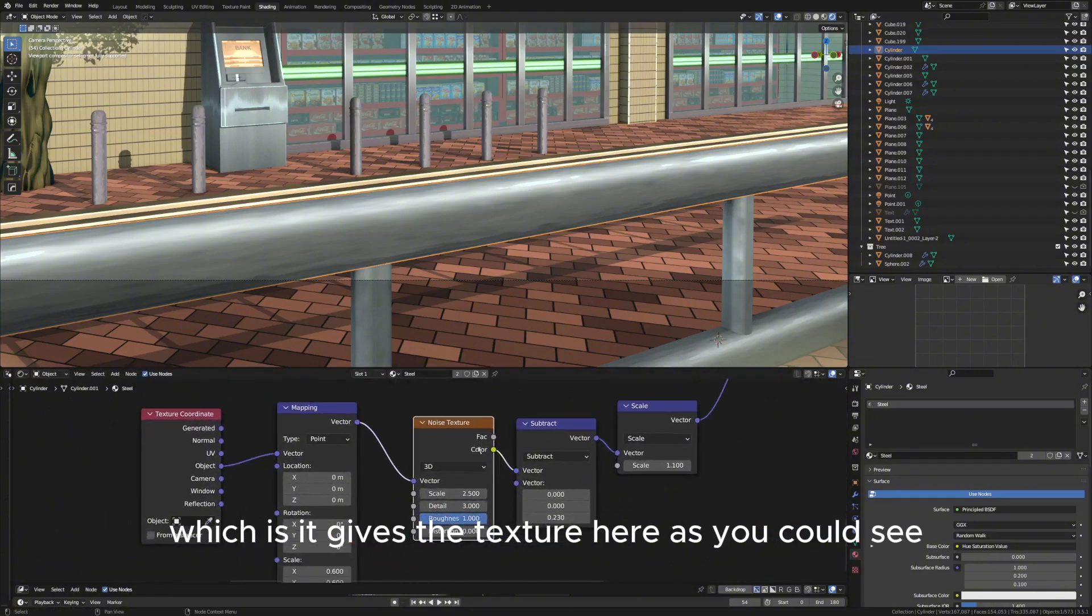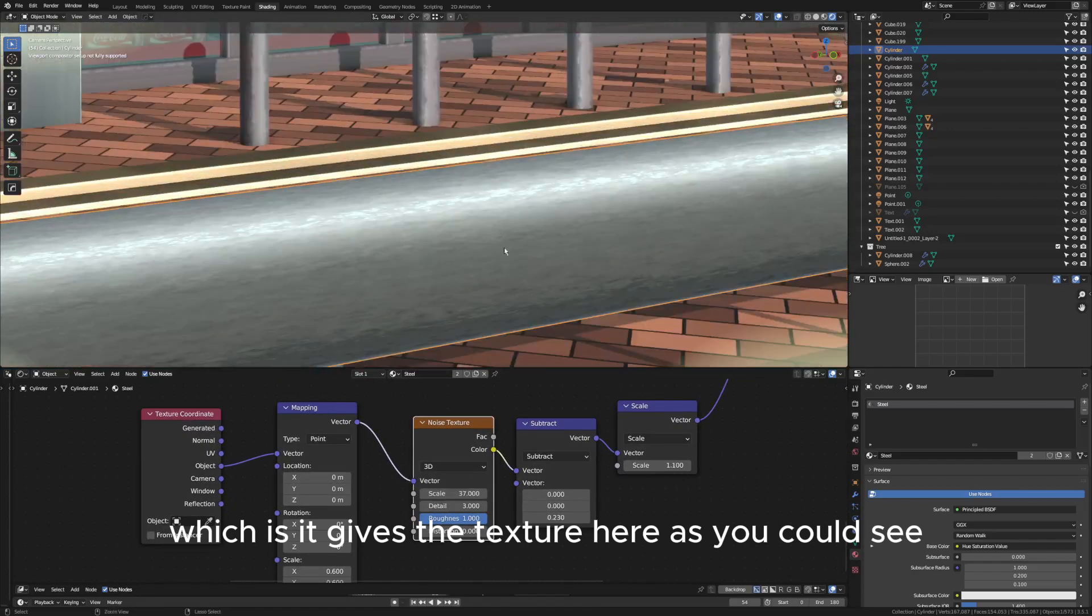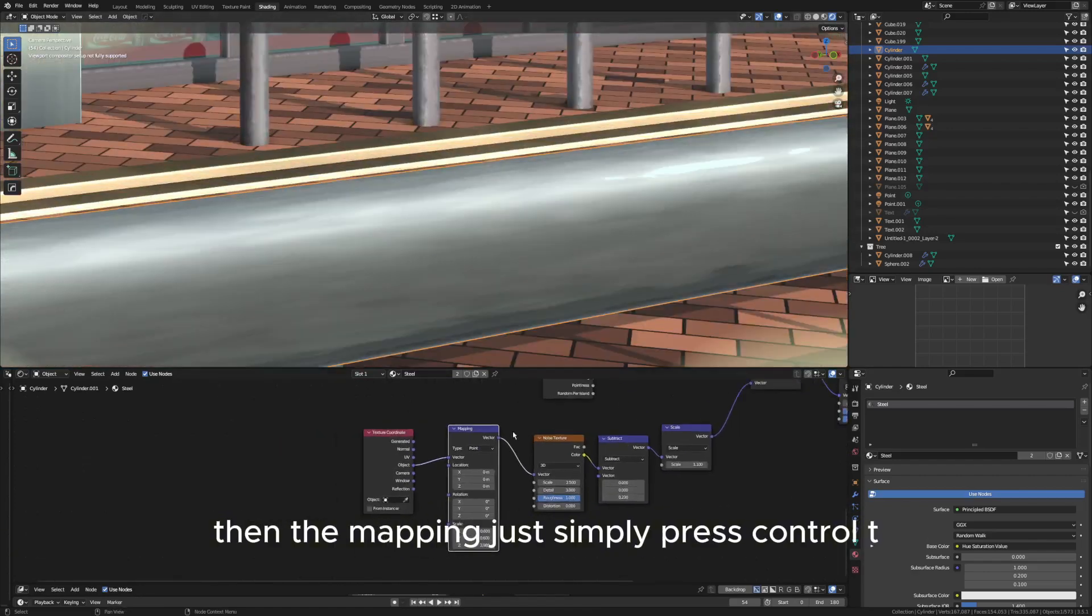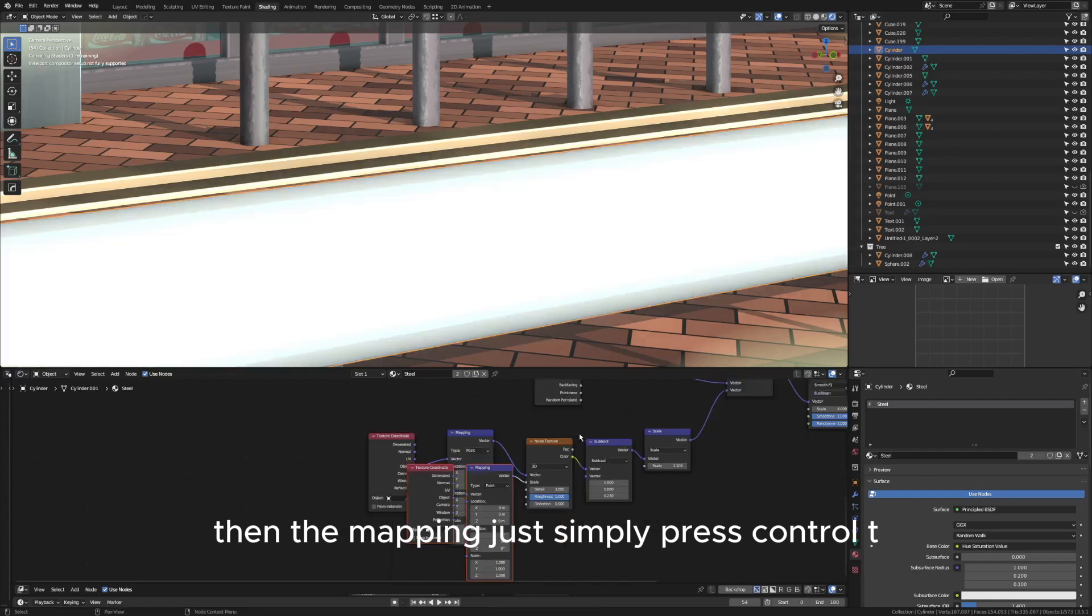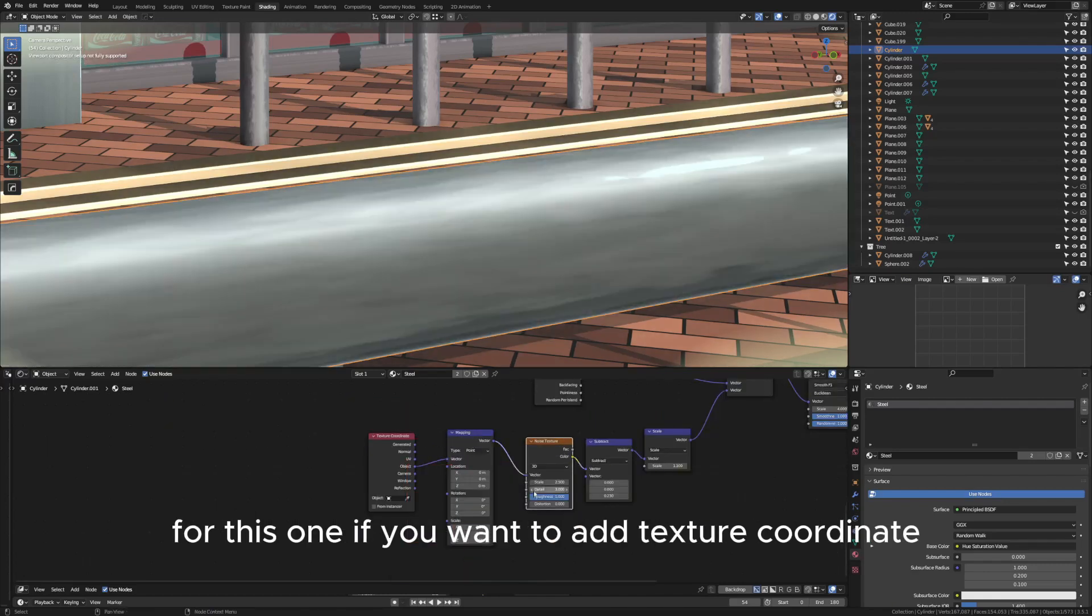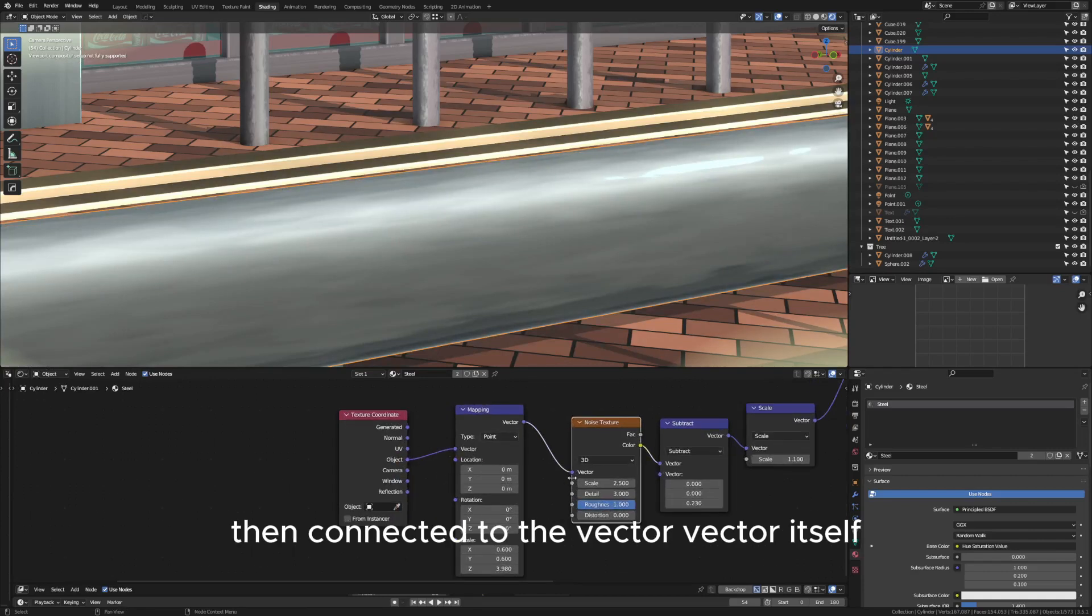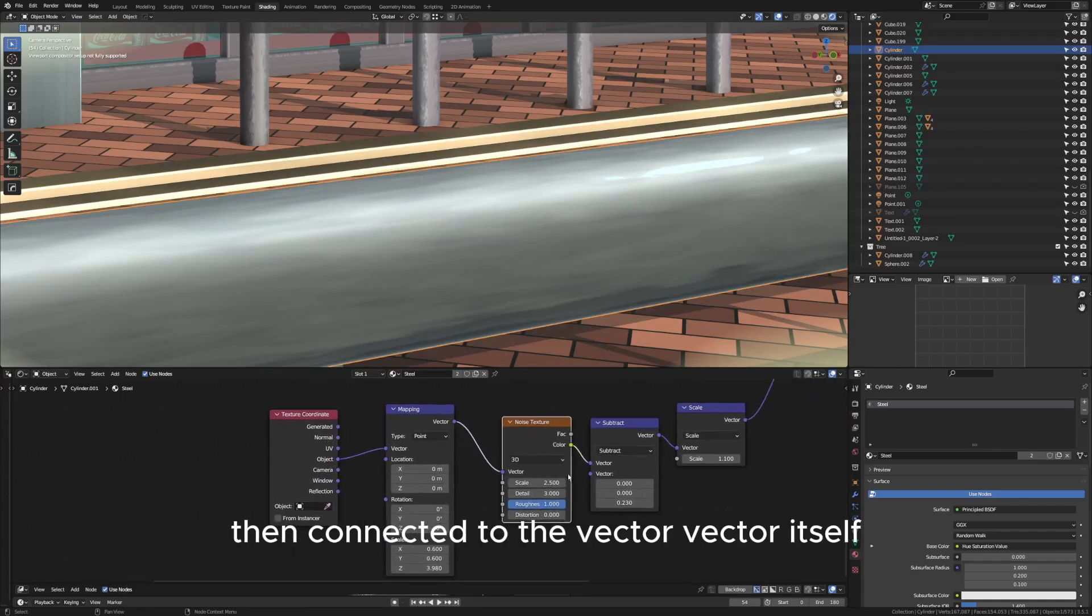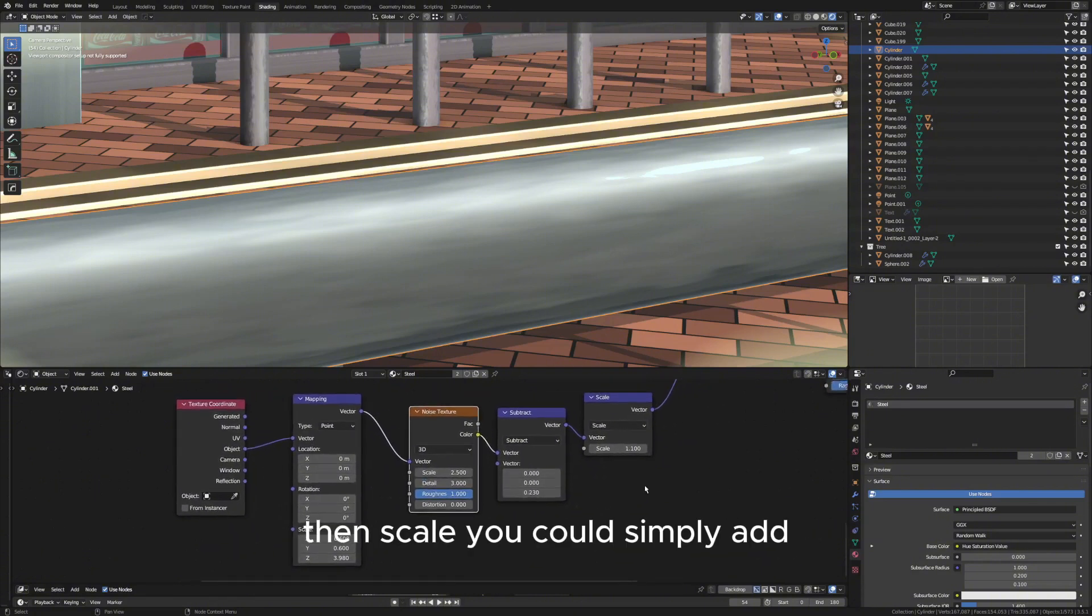Then the mapping, you can just simply press Ctrl+T for this one if you want to add texture coordinate and mapping, and make sure it's on object here. Then connected to the vector, vector itself. Make sure that detail is around three, then scale you can simply add.